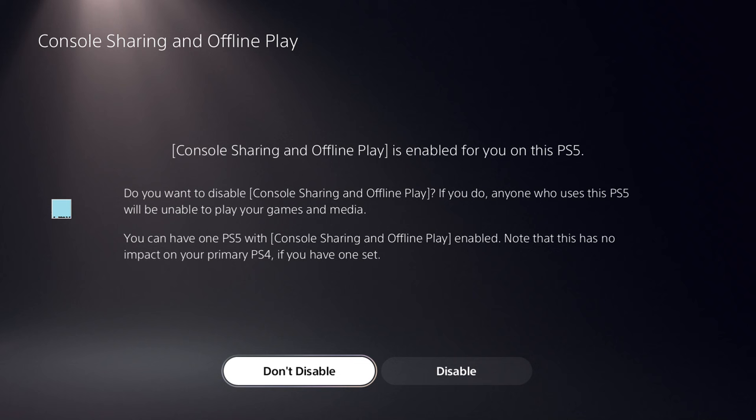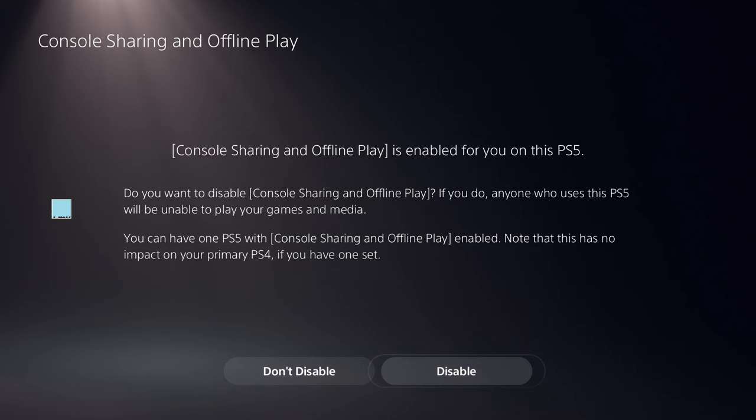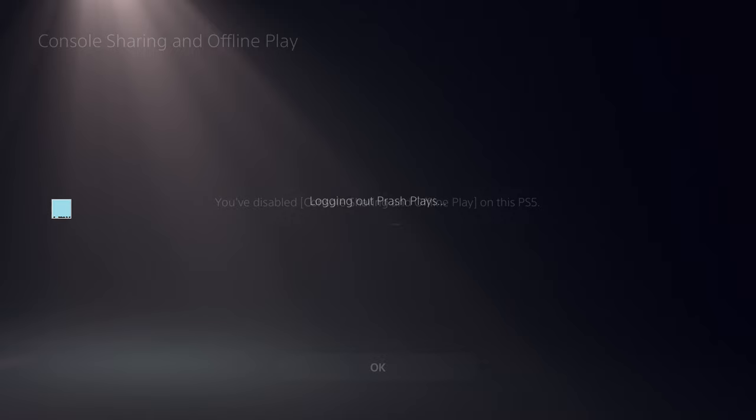Now click on Console Sharing and Offline Play. This is a very important part of the settings where we are going to disable this. Once disabled, you will be logged out of the PS5.